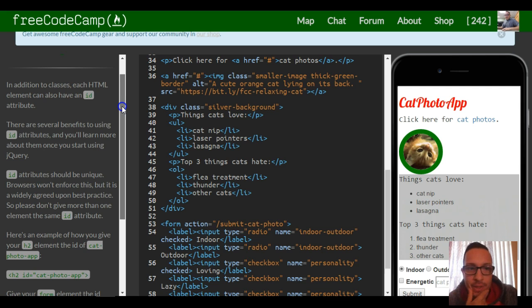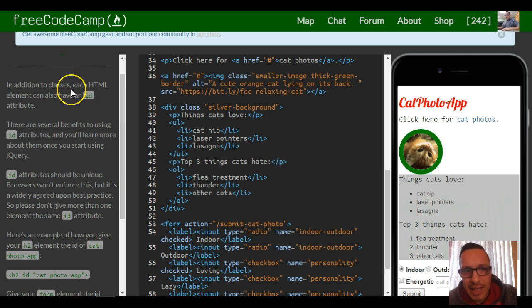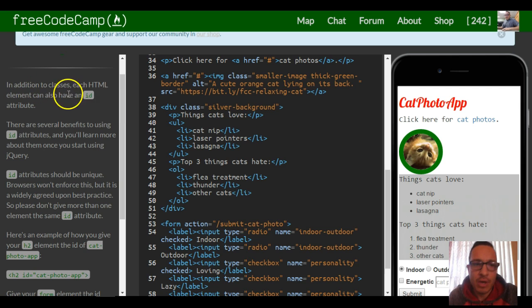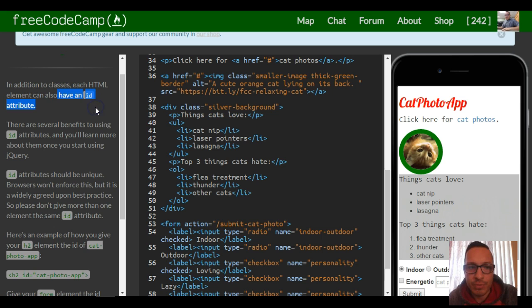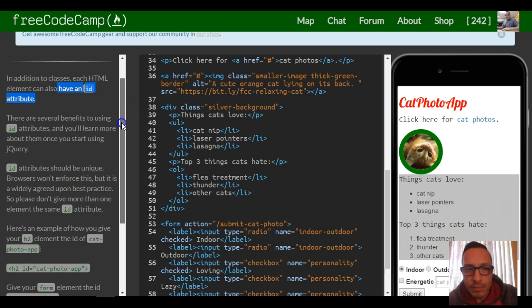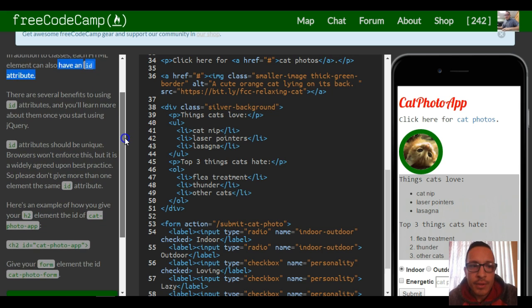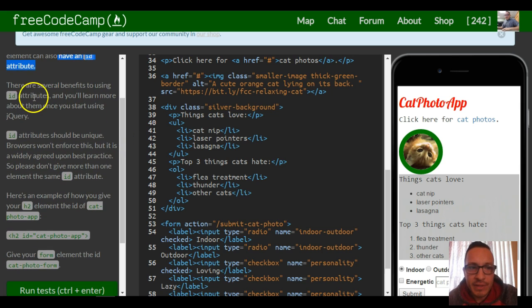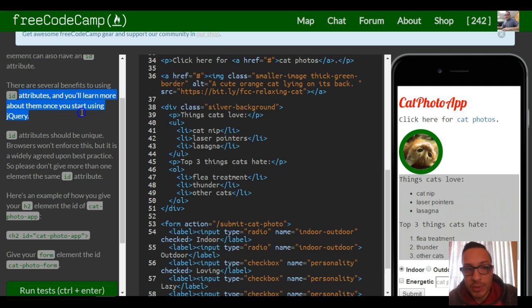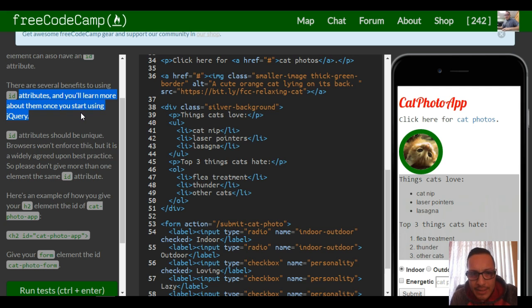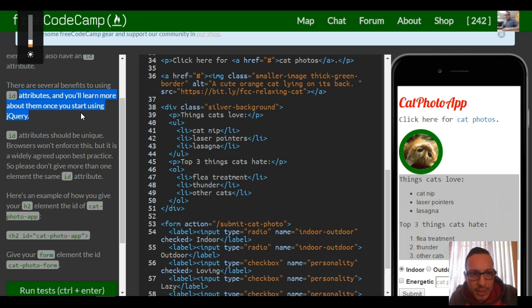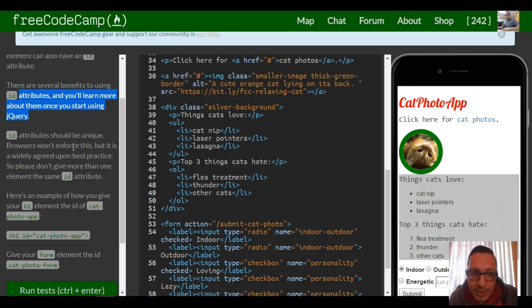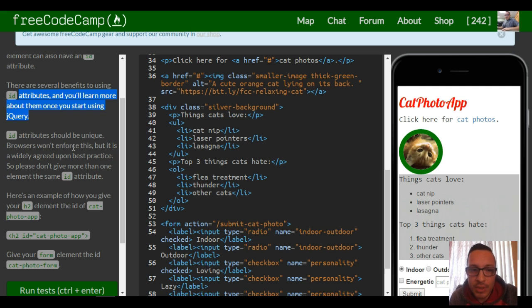Later on we'll also be able to manipulate it and do stuff with it through JavaScript and jQuery. It tells us that in addition to classes, each HTML element can also have an ID attribute. There are several benefits to using ID attributes, and you'll learn more about them once you start using jQuery.